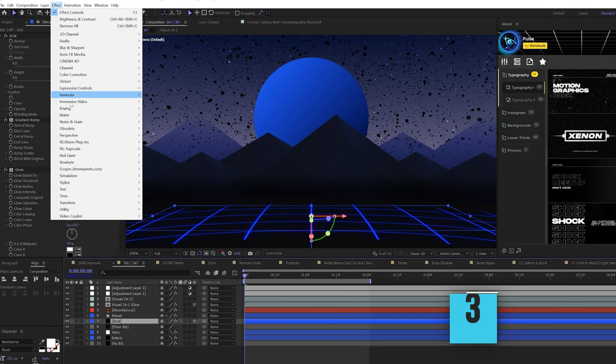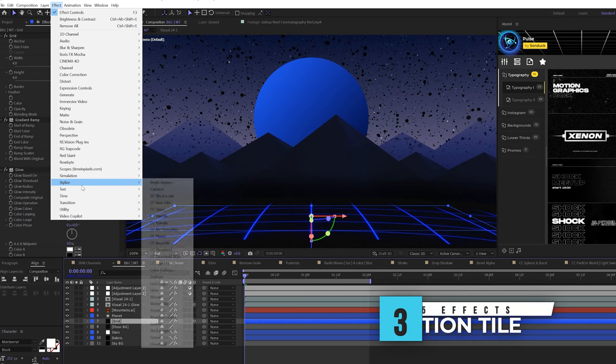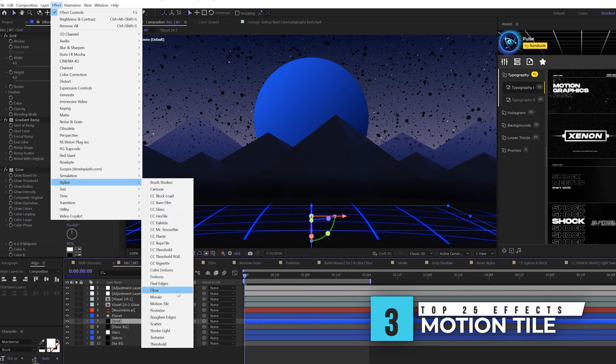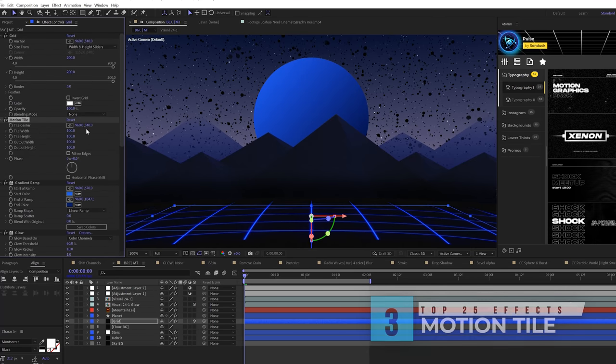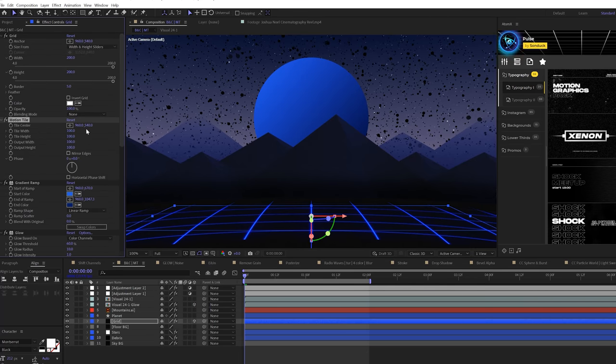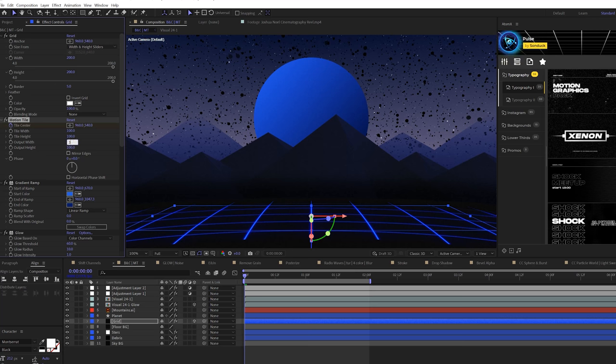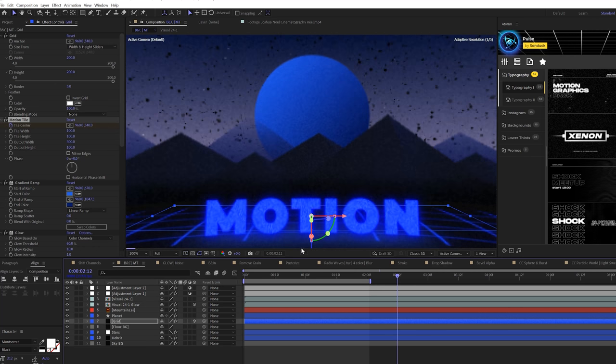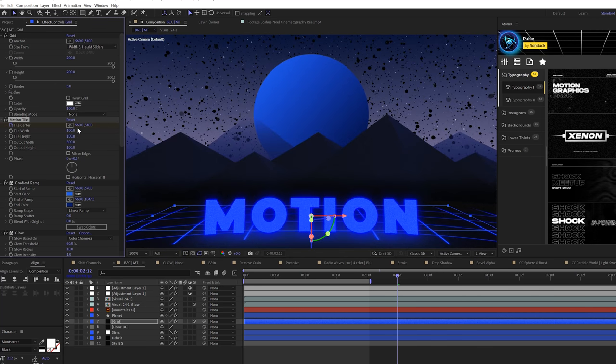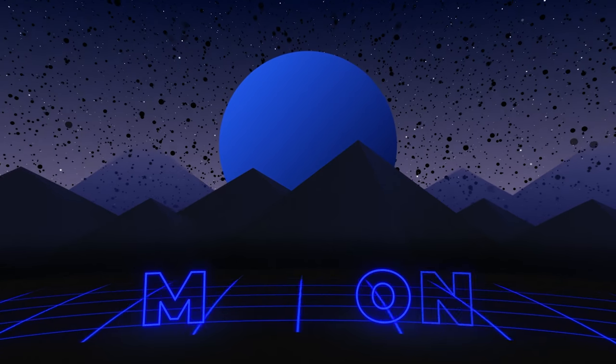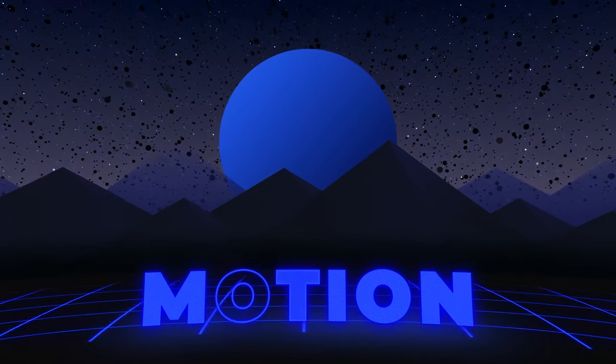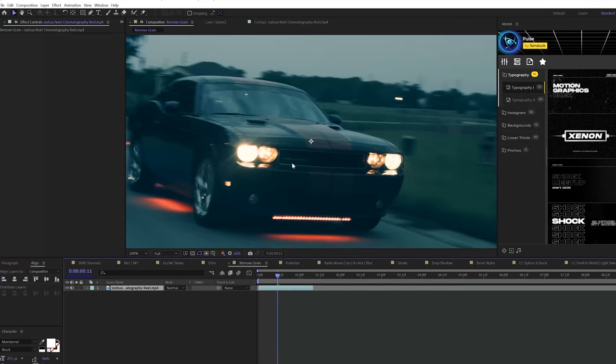Another effect that I love using is underneath style called Motion Tile. And what I use this effect for is to repeat the work in our composition. For example, I can add a keyframe for tile center here and increase the output width up to say 300. Move forward in our timeline. And by animating the x or y values here, I can now extend our composition and animate our scene by using Motion Tile.